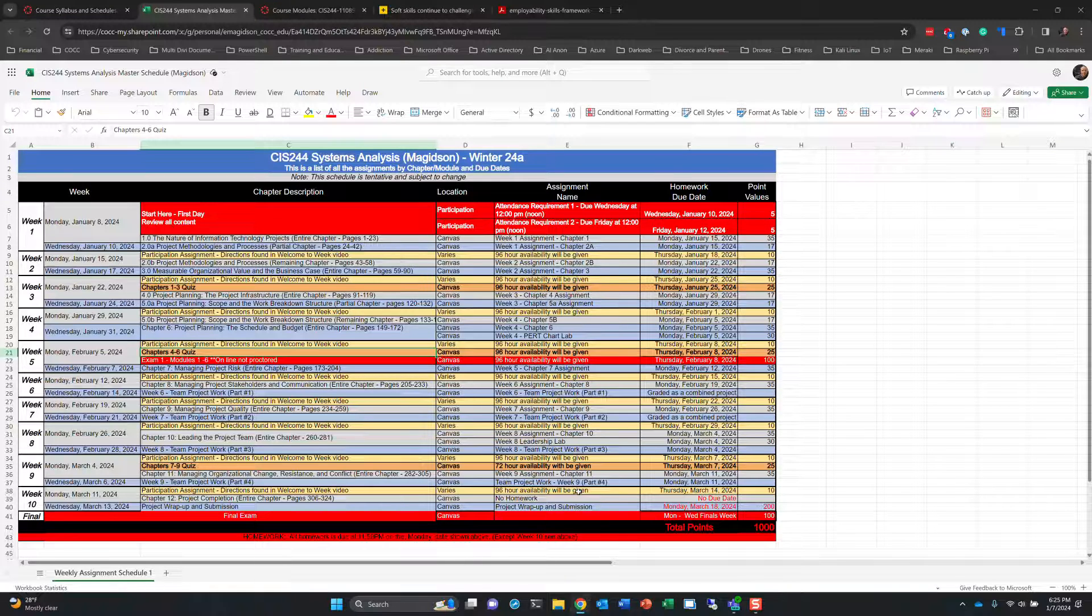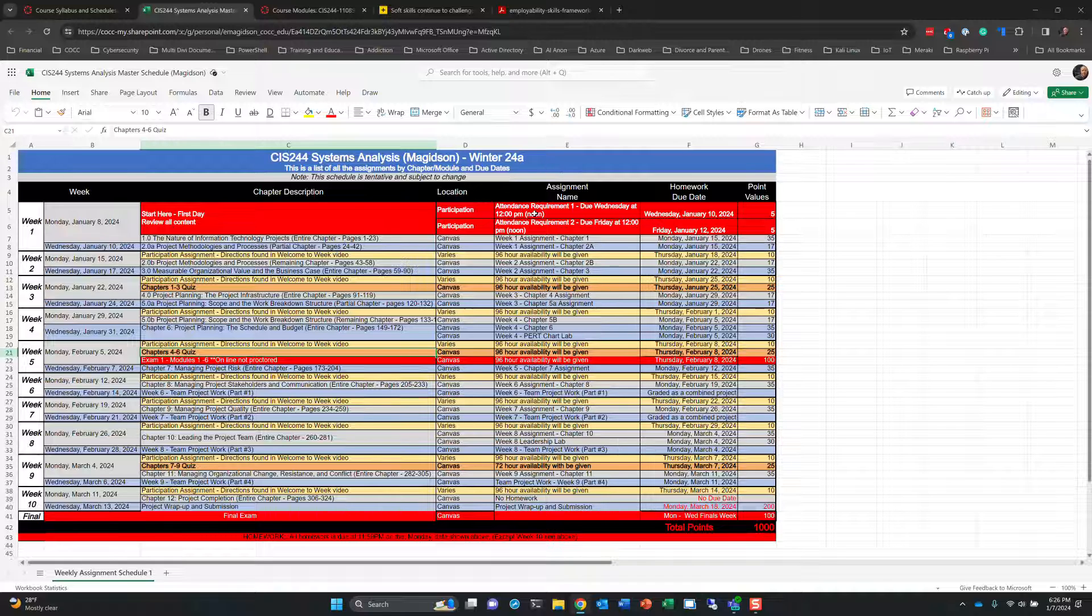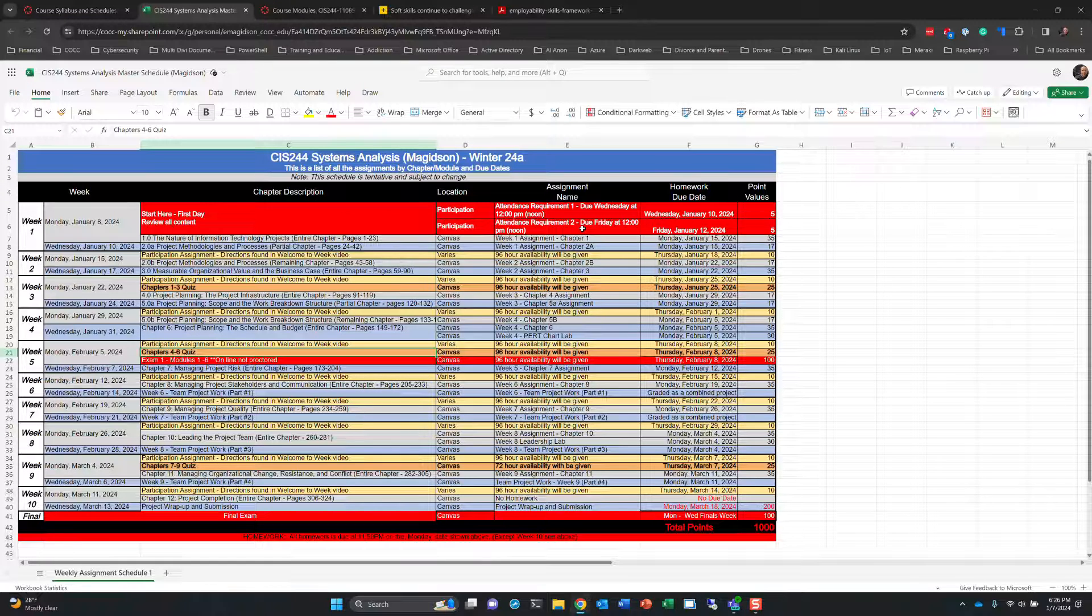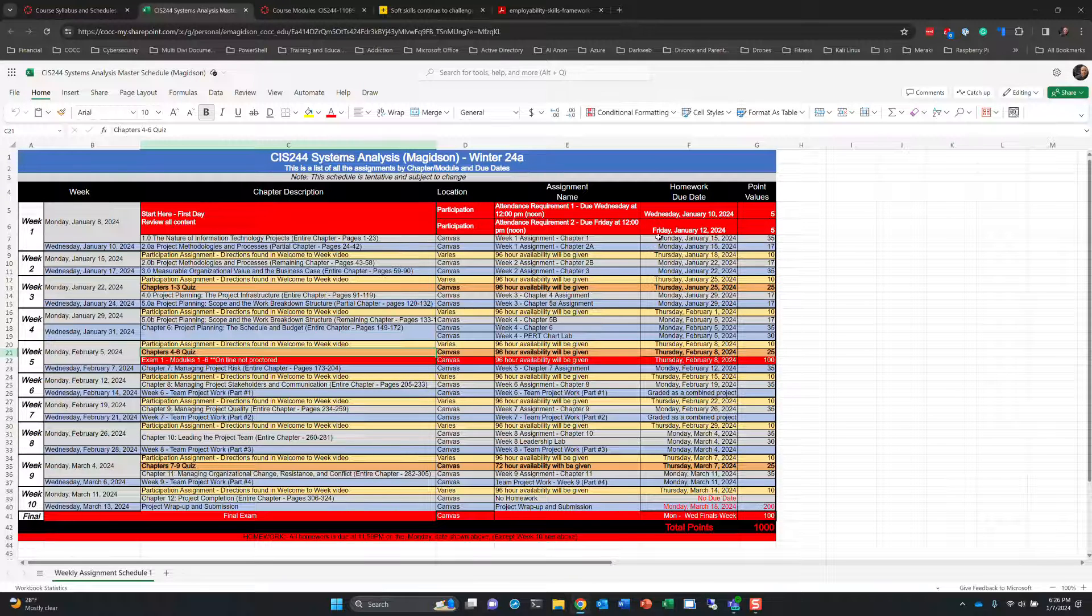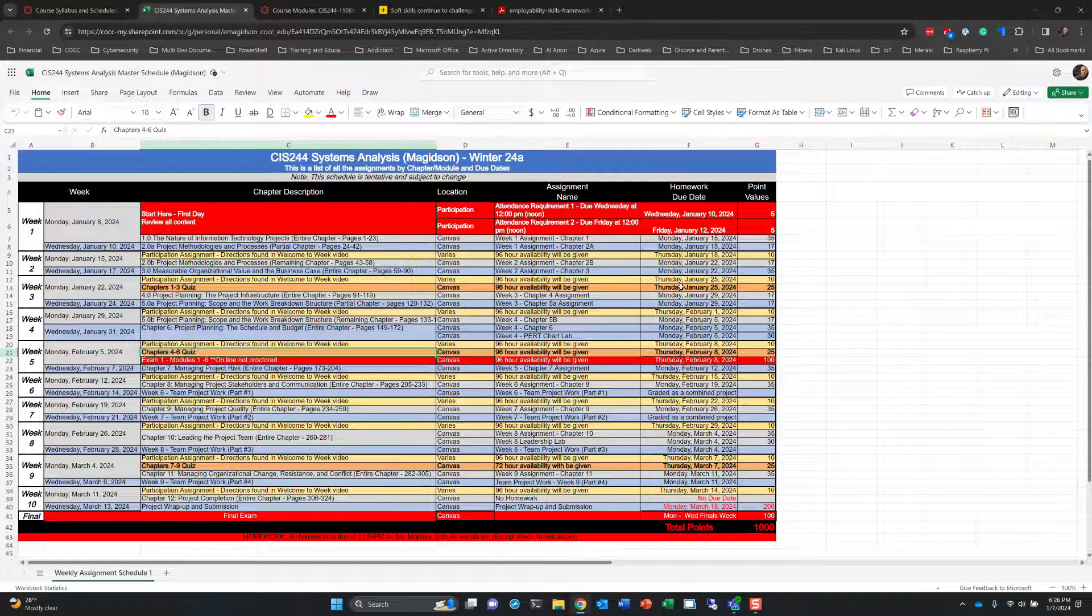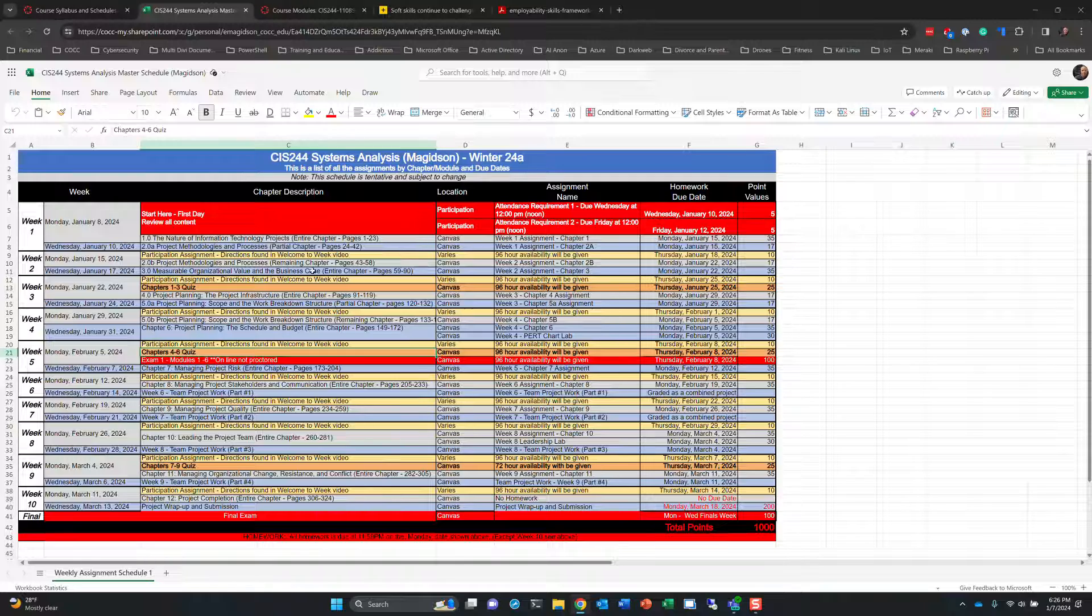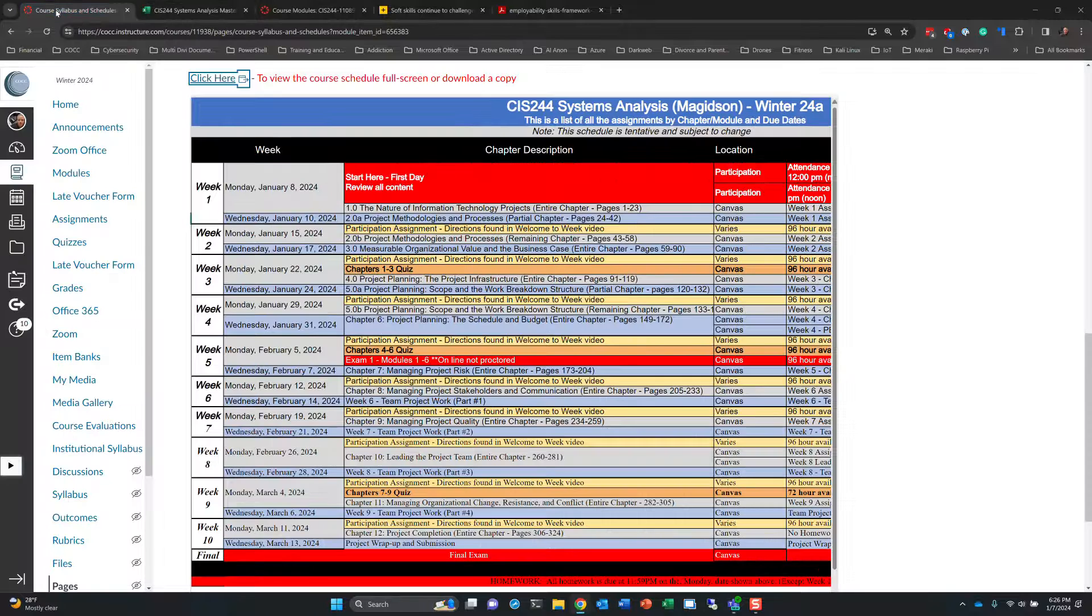Every assignment is listed here, including those attendance requirements and the reminder that those are actually due at noon, not at 11.59. So make sure you meet that deadline. The first one is due Wednesday this week. The second one is due Friday, both at noon. The majority of other assignments are due at 11.59 p.m. on Thursday or Monday. So just an FYI, but make sure that you review this in detail and schedule your time accordingly.